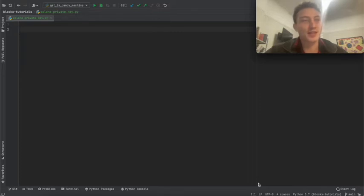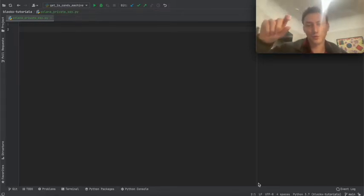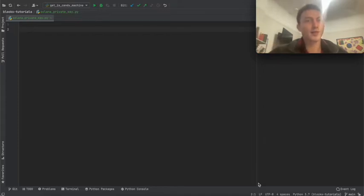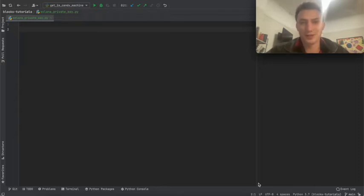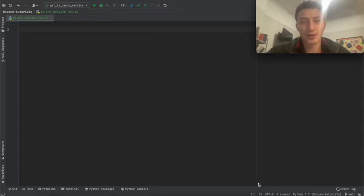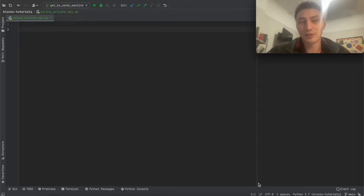So the derivation path starts with 44, then the blockchain — Solana is 501, Ethereum is 60. So it's 44 slash 501 for Solana, then slash two more things, slash zero slash zero. You can change any of those latter parts and get a whole new public key. The purpose of that is: if you want to be anonymous and just create a quick new wallet, you can just increment the path without needing to create a new seed phrase.